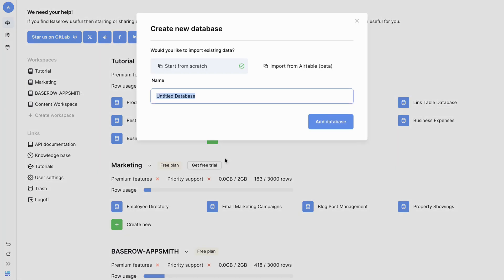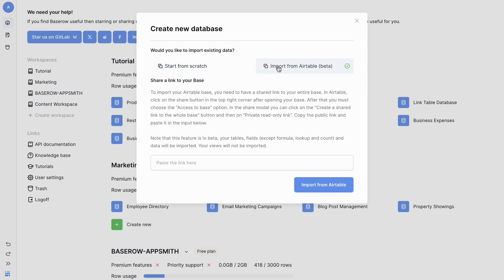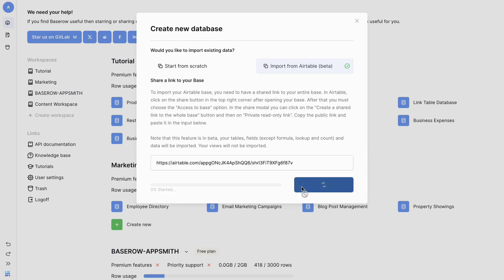Select database from the options and then switch to import from Airtable tab. Paste the shared base public link from Airtable into the designated input field and click import from Airtable.